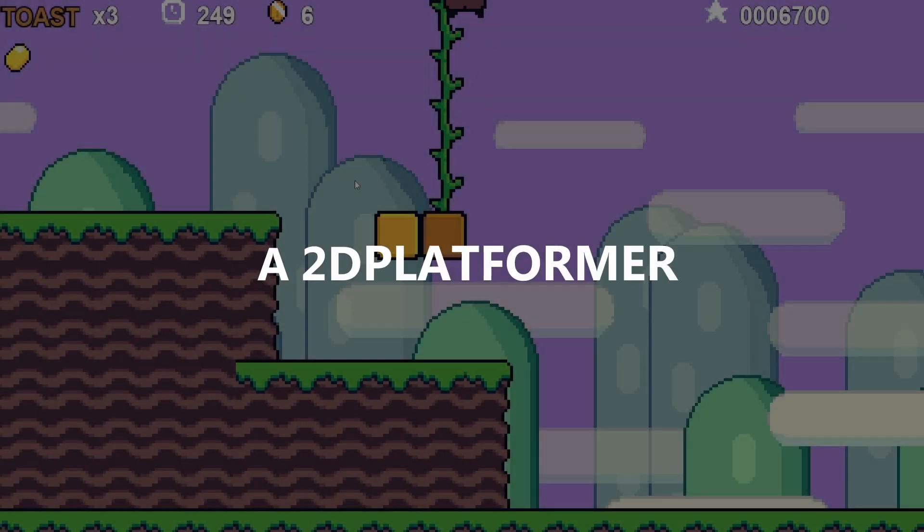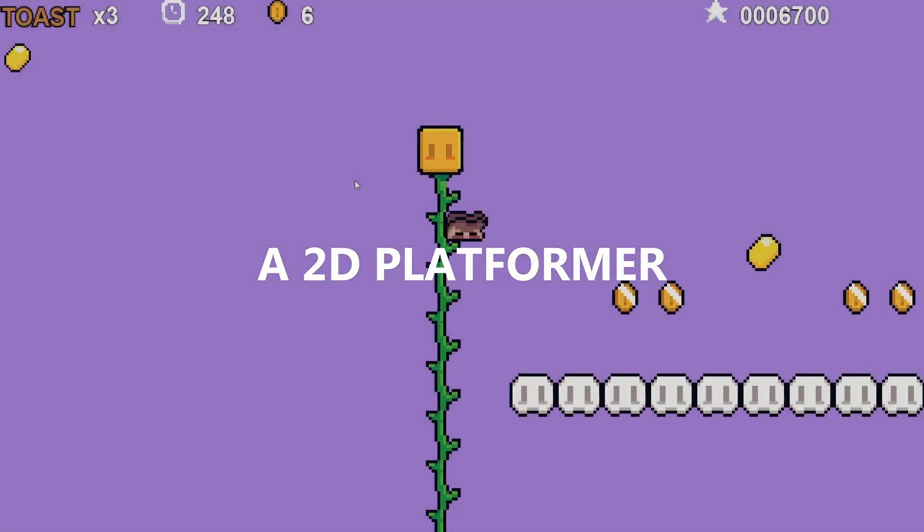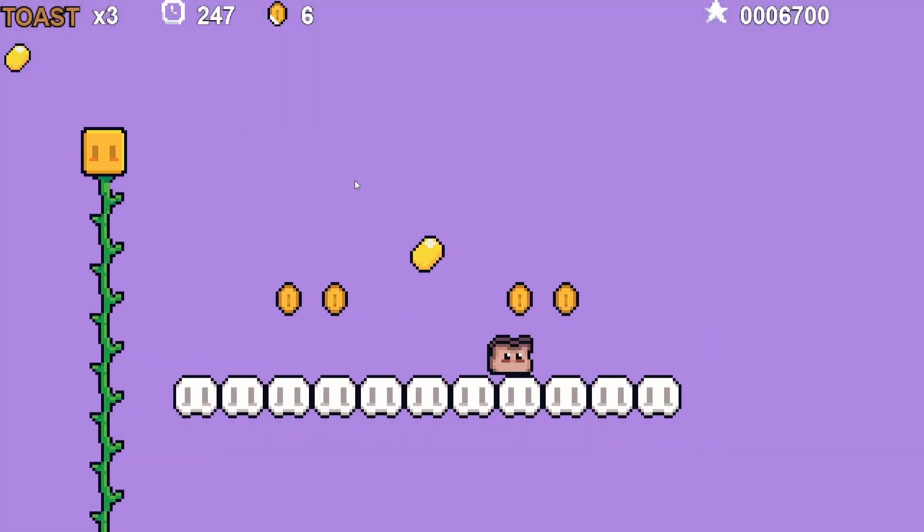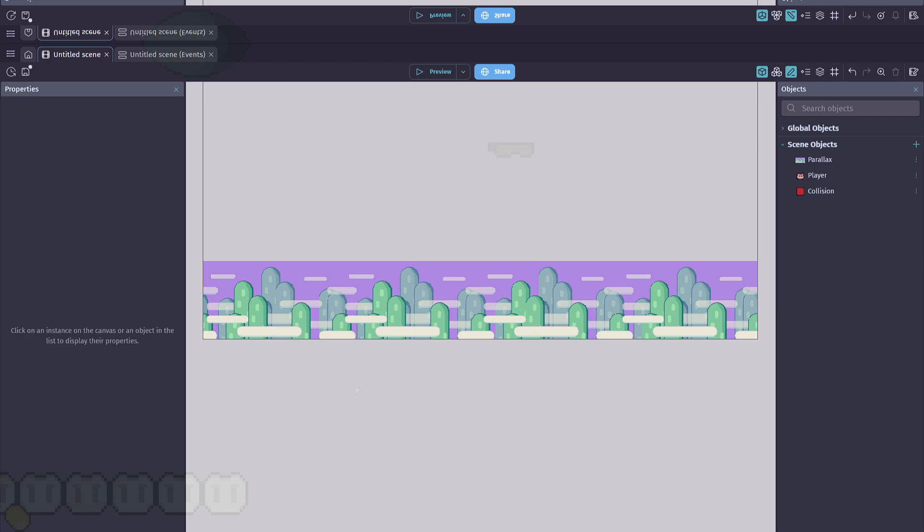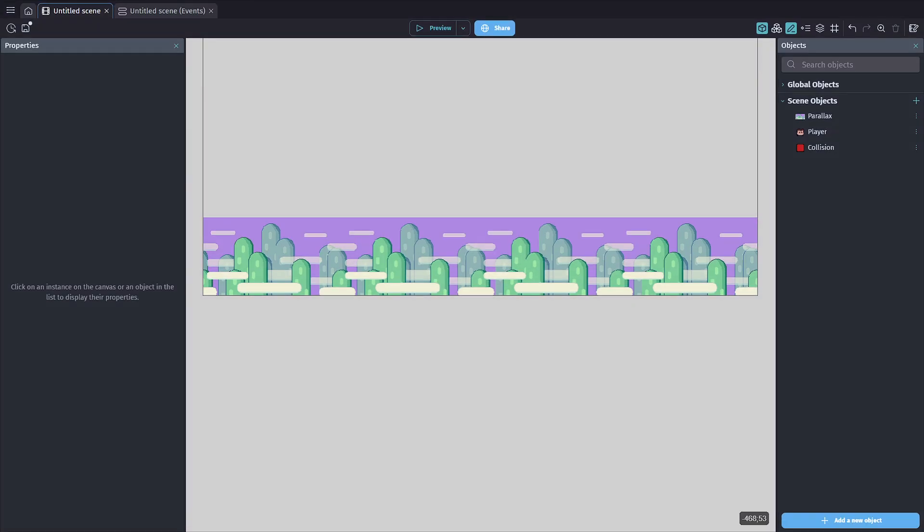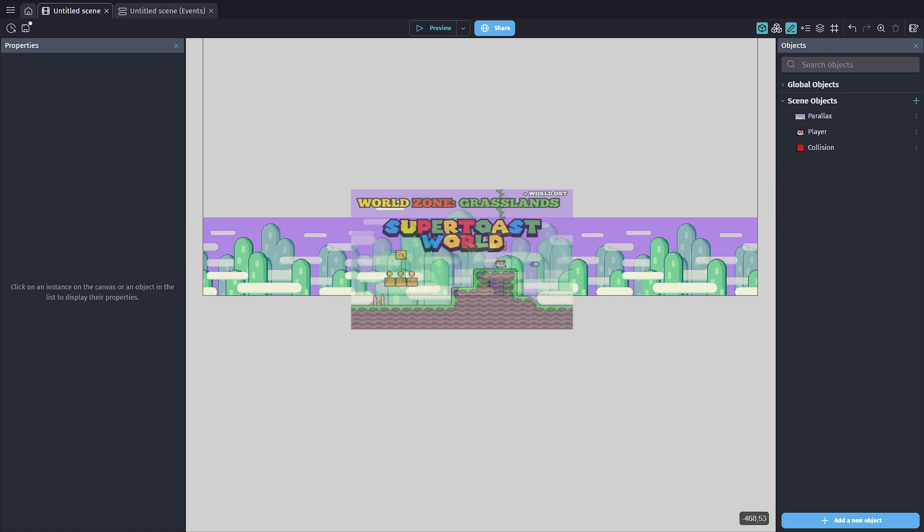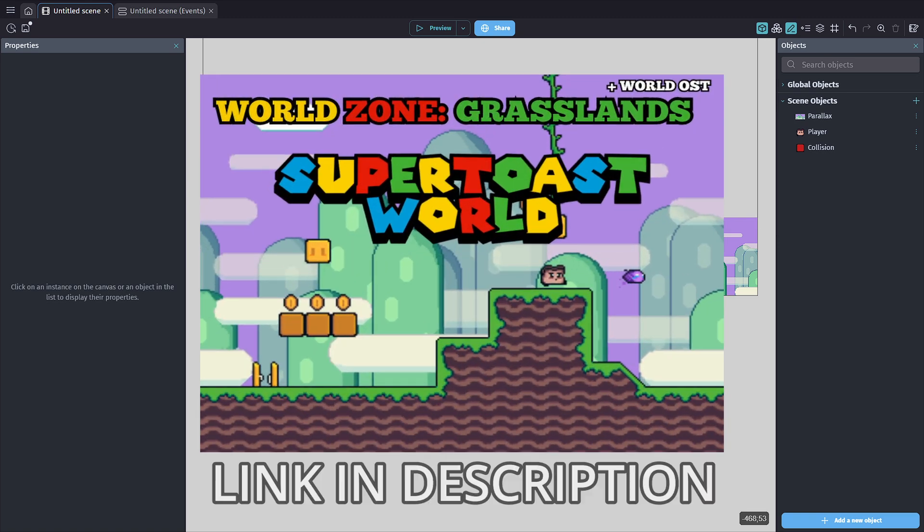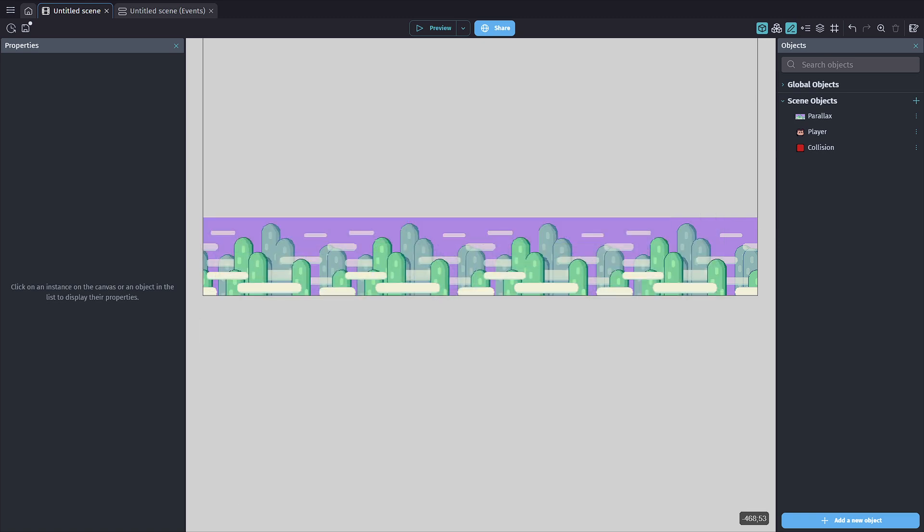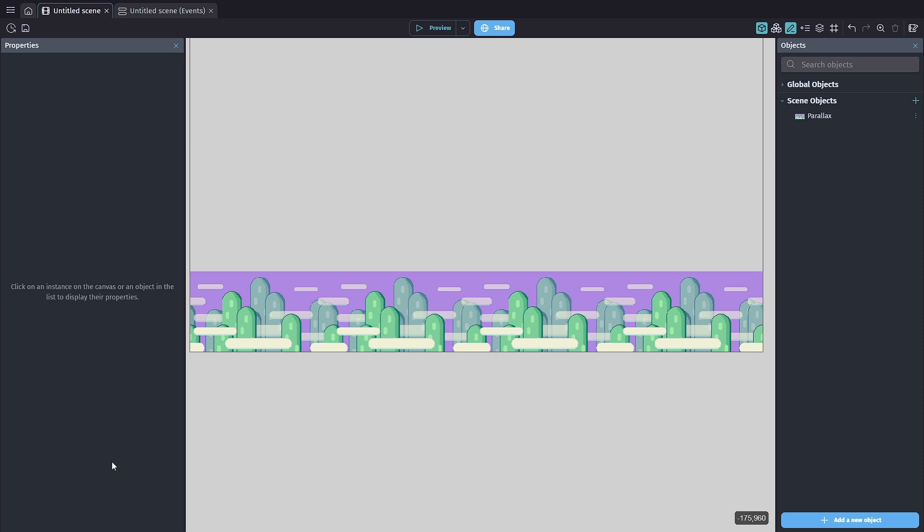Let's create a 2D platformer! Hey everyone, Alex here. Thanks for joining me on the canvas. I'm using my Super Toast World sprite set, link in the description. Alright, let's get started.